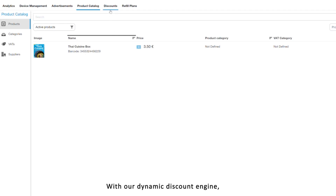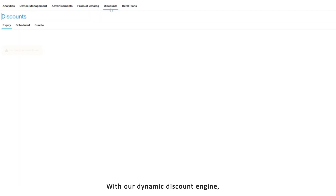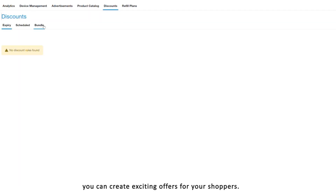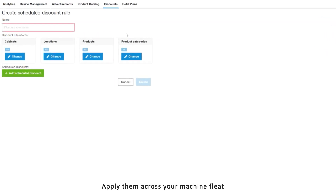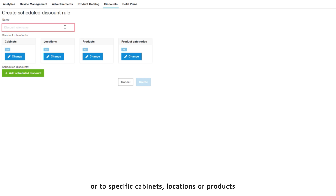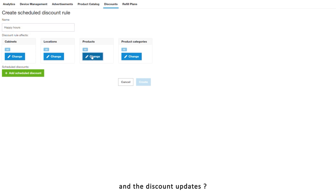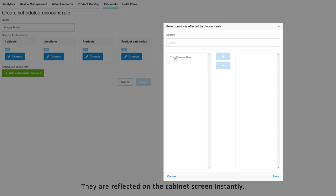With our dynamic discount engine, you can create exciting offers for your shoppers. Apply them across your machine fleet or to specific cabinets, locations, or products. And the discount updates? They're reflected on the cabinet screen instantly.